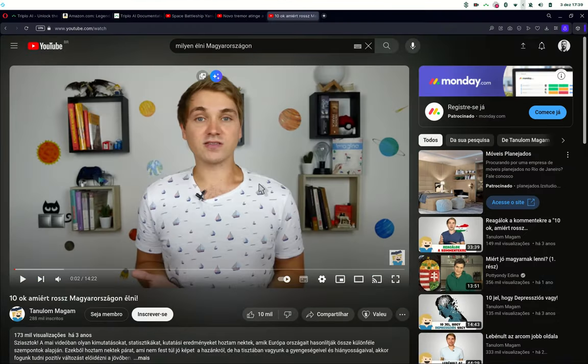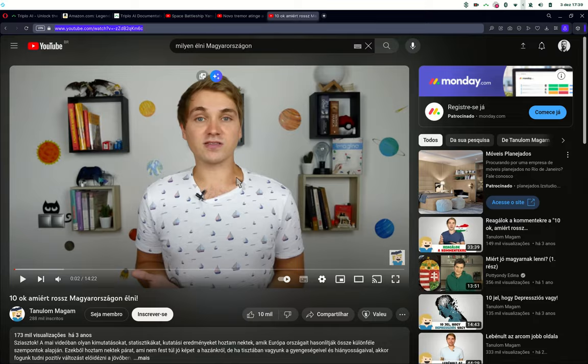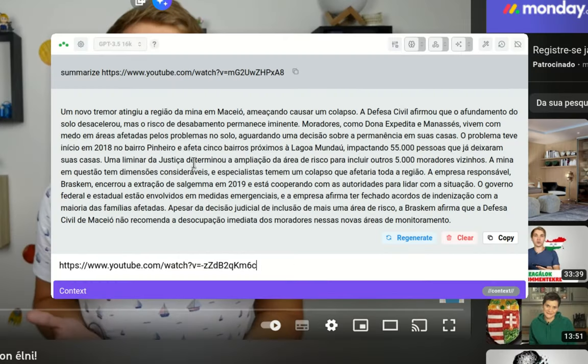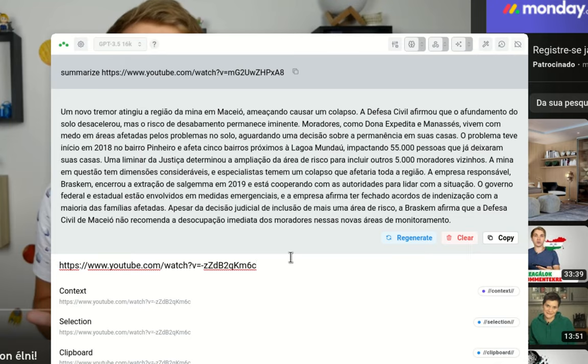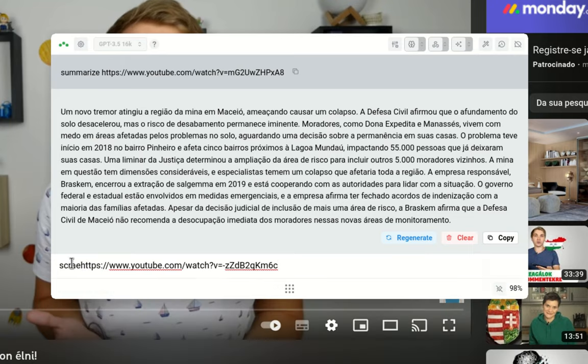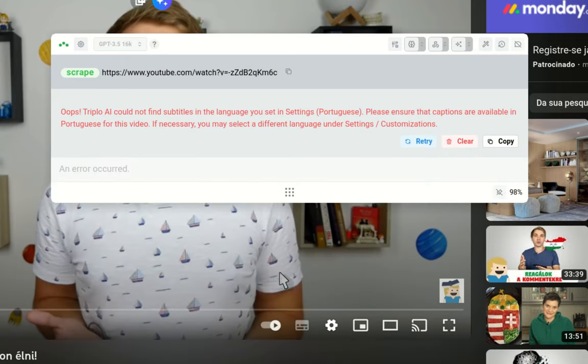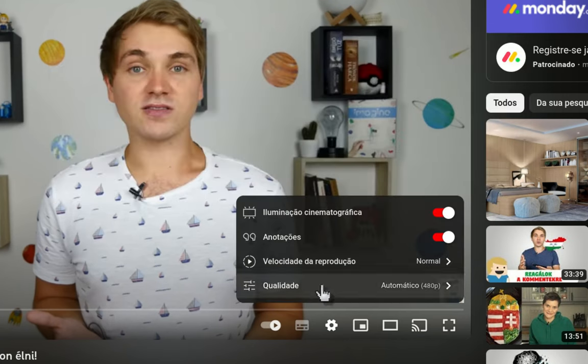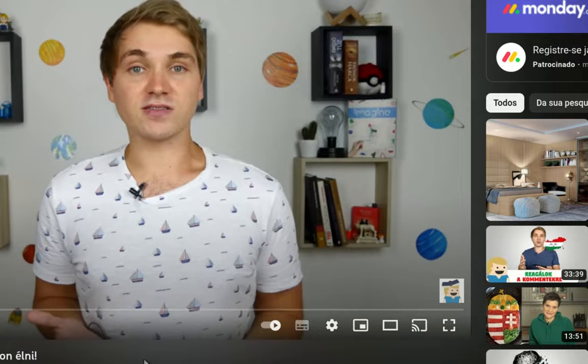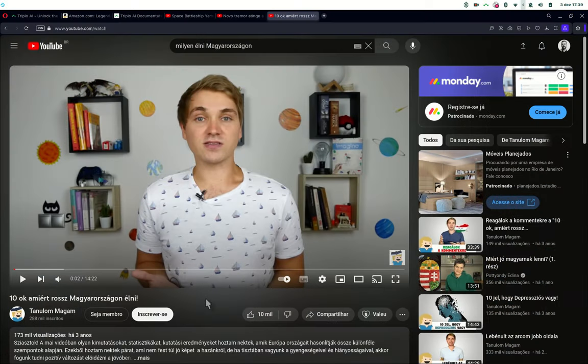Sometimes you just won't be able to scrape anything from a video, and this is one of the cases. So if I try to scrape this, you'll see there are no subtitles in Portuguese, as was set on my settings. But also, there are no subtitles in this video. I don't know why Hungarian videos never have subtitles, but it is what it is. And we do not run any processing on extracting subtitles out of audio or video.